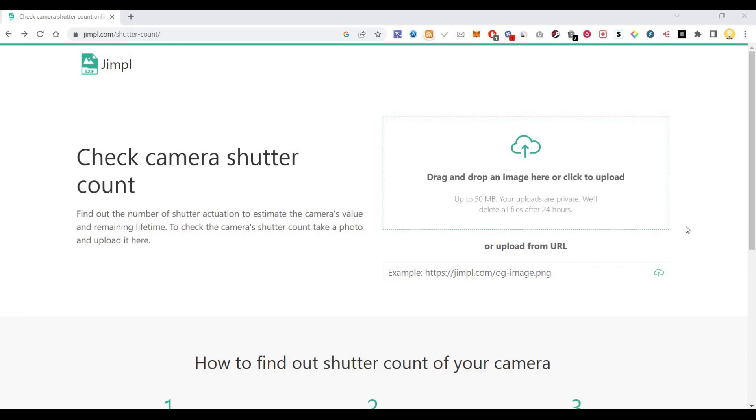So you can take a picture from it and you can upload that in this website, and you will see the life of the camera. If the camera is more than 1 lakh shutter count, that means it has taken so many photos and that is not suitable if you're buying a second hand camera.